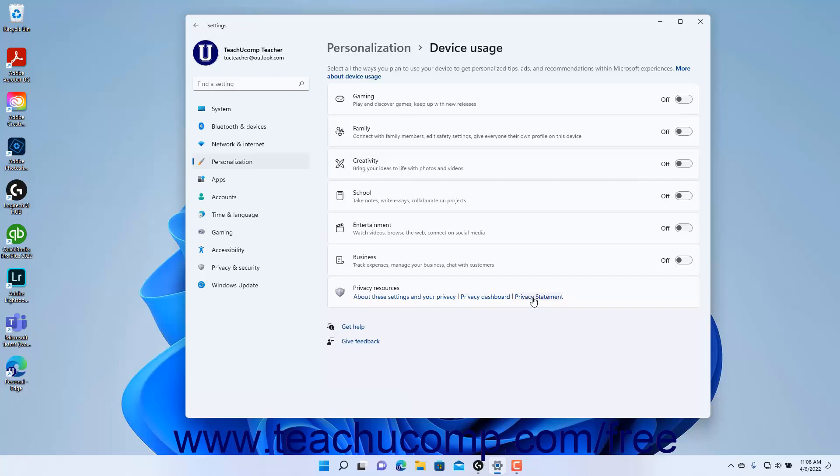To close the Settings app window when finished, click the X button in its upper right corner.